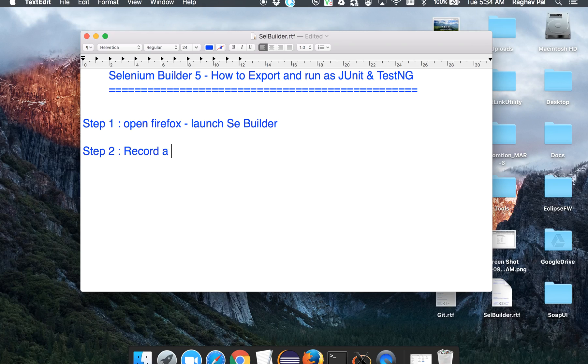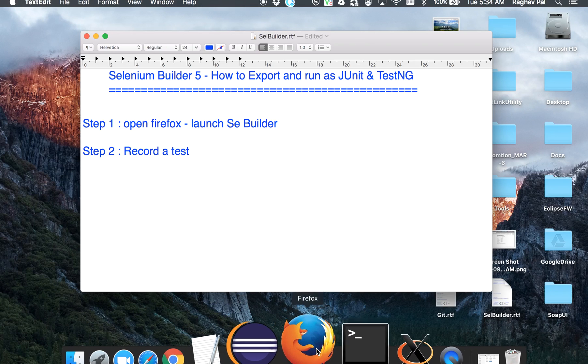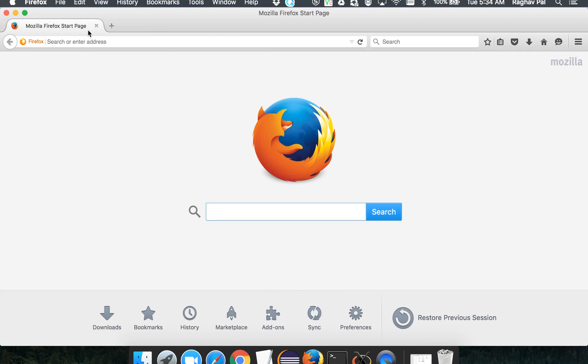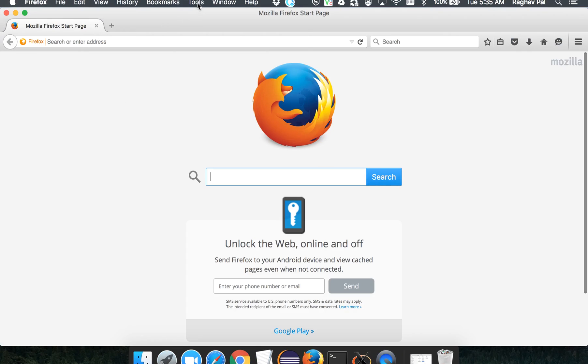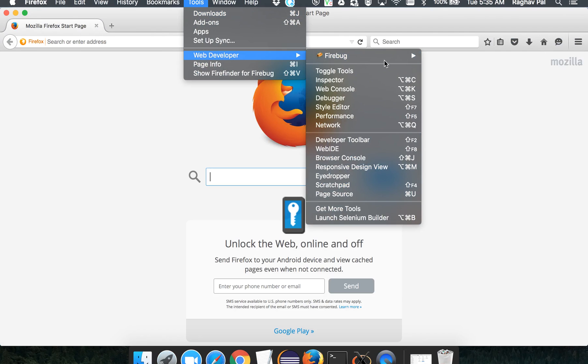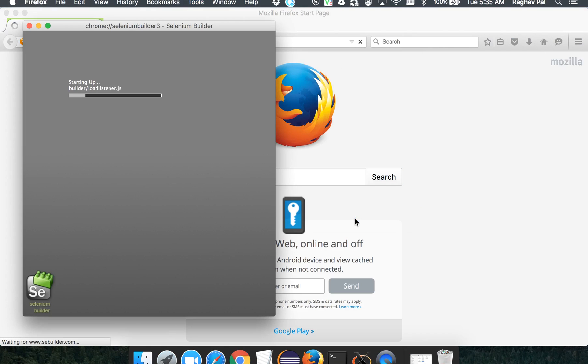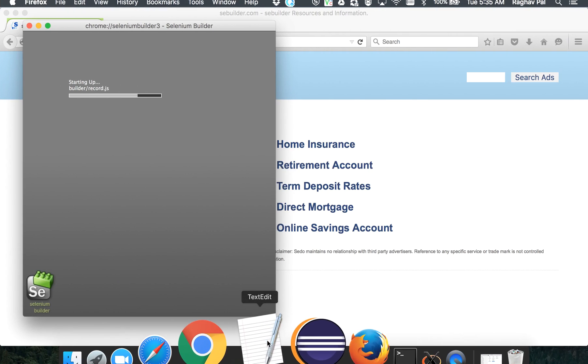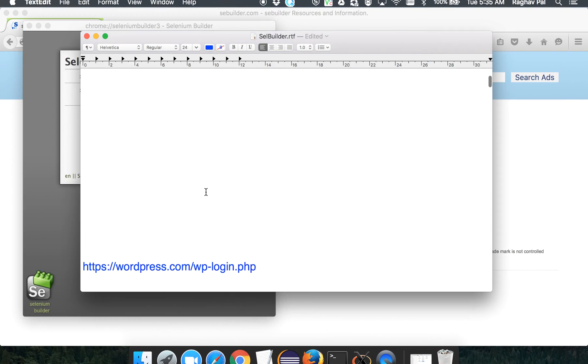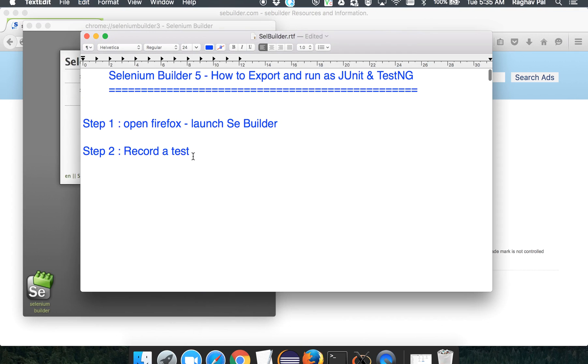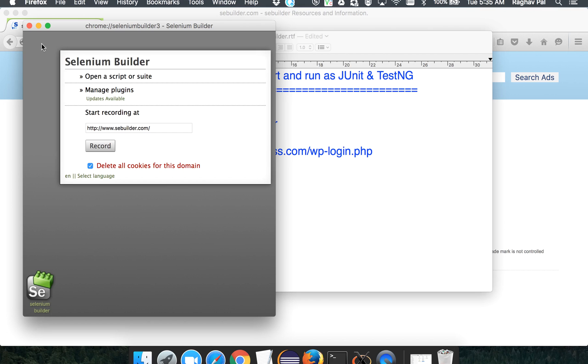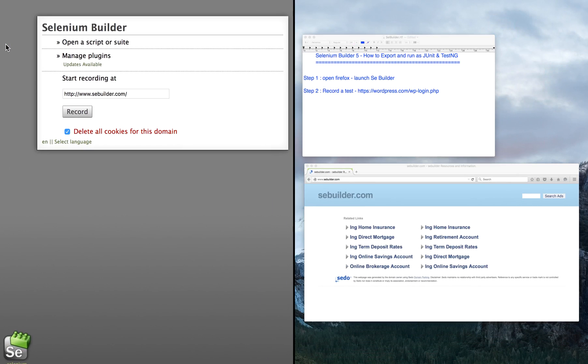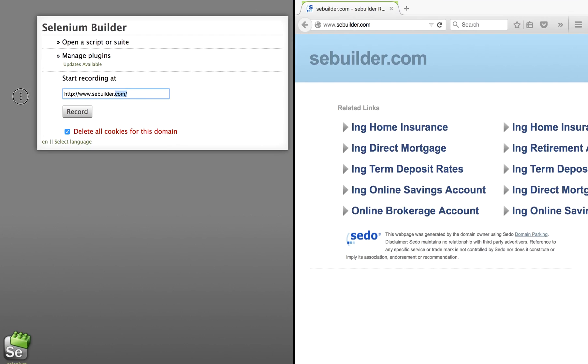So let me go to my Firefox. I'm going to tools, web developer, and launch Selenium Builder. And we are going to use our same website WordPress.com. So I'll split my window so that you can see exactly what's happening.